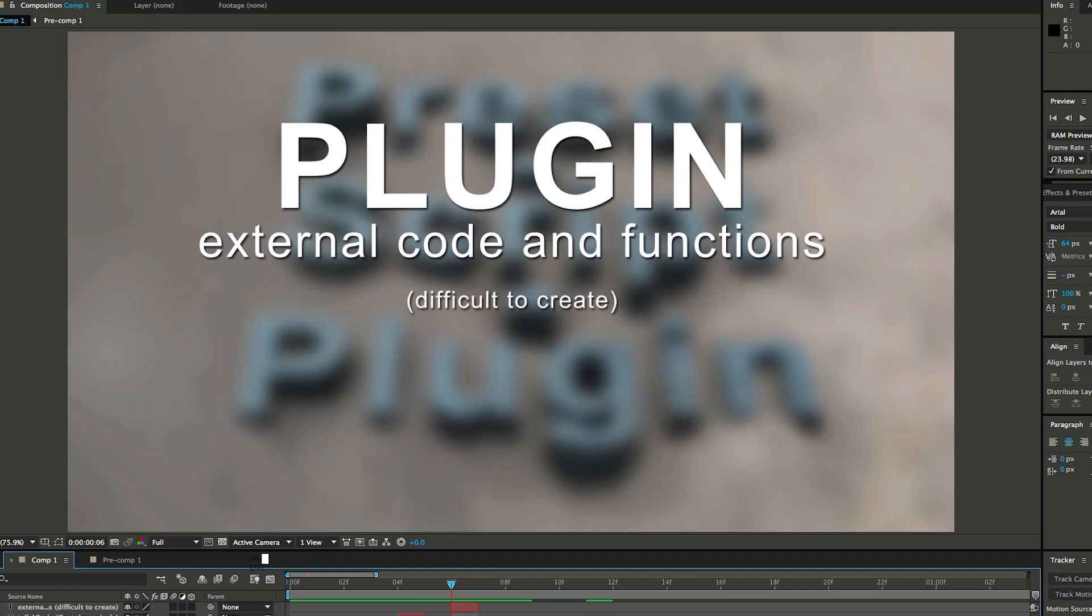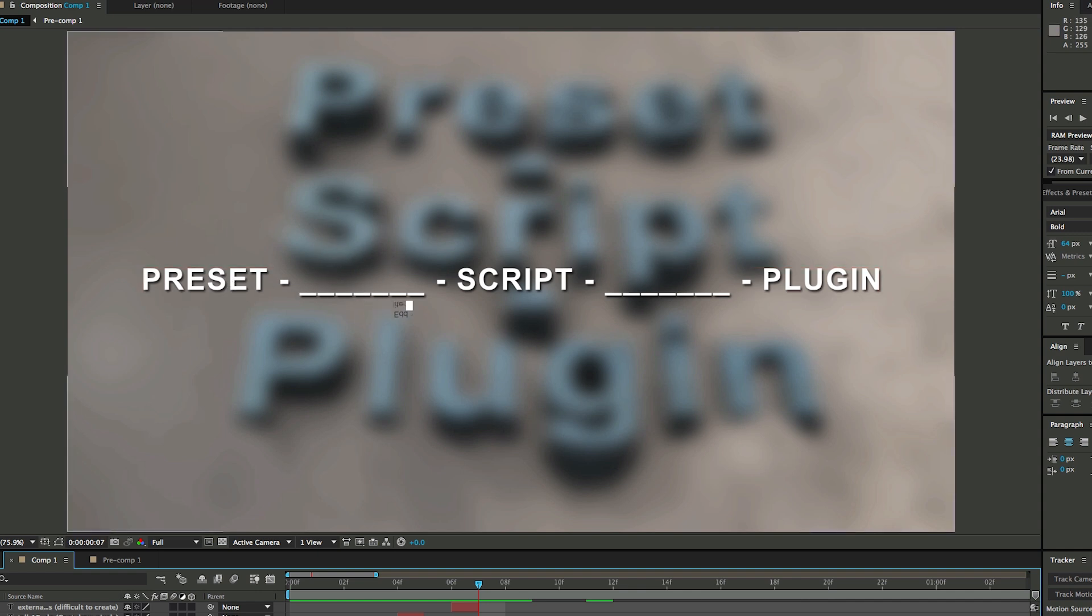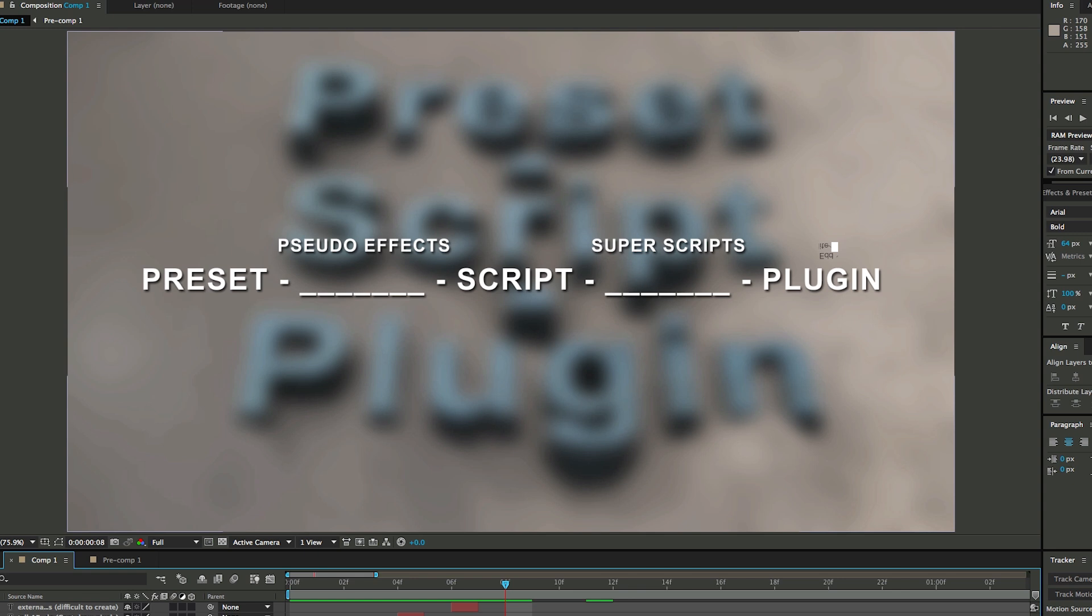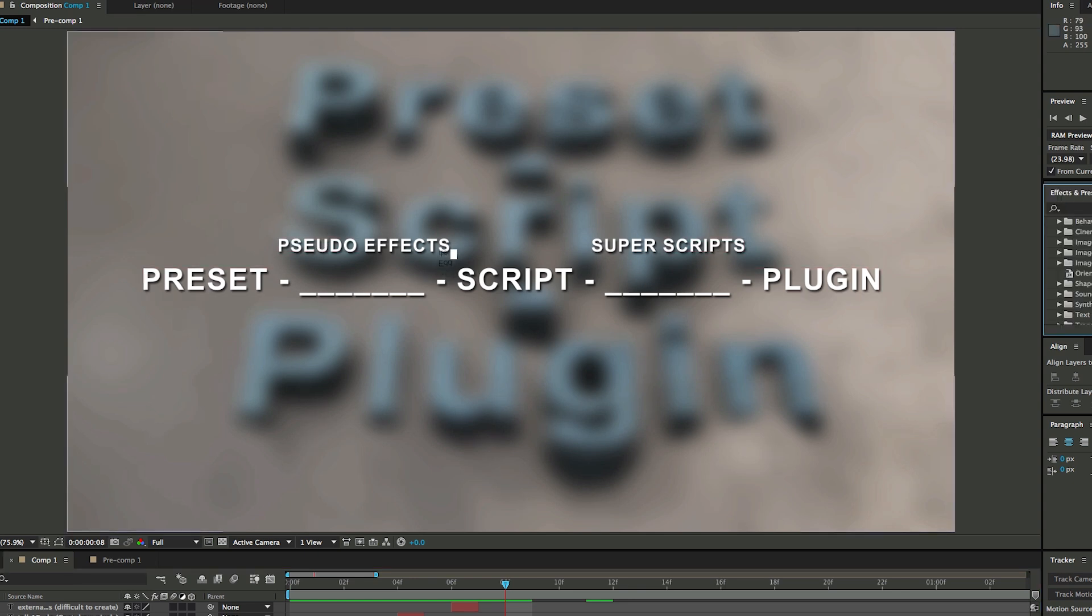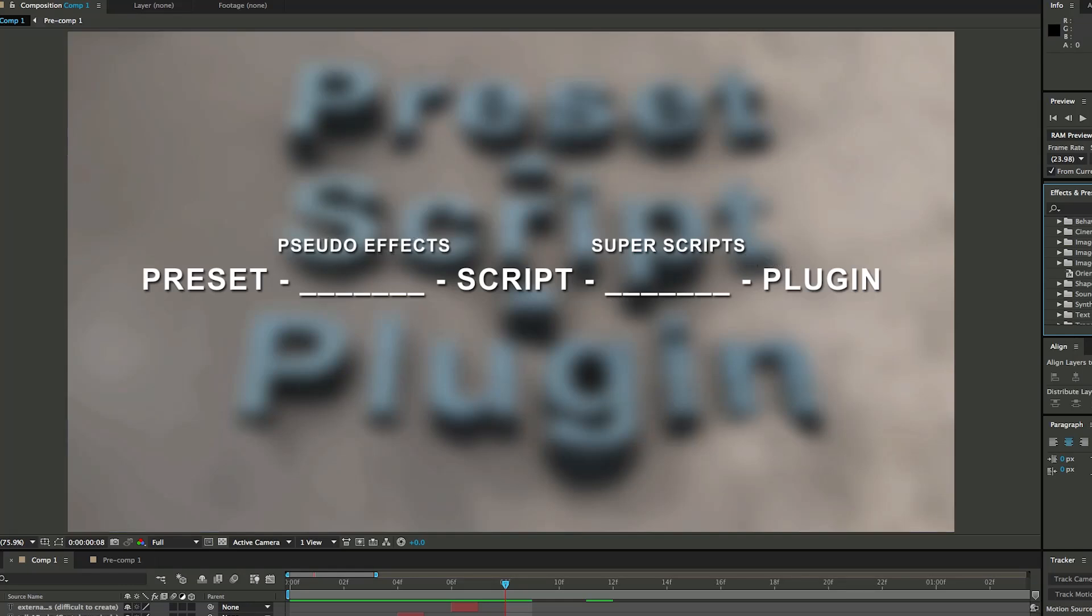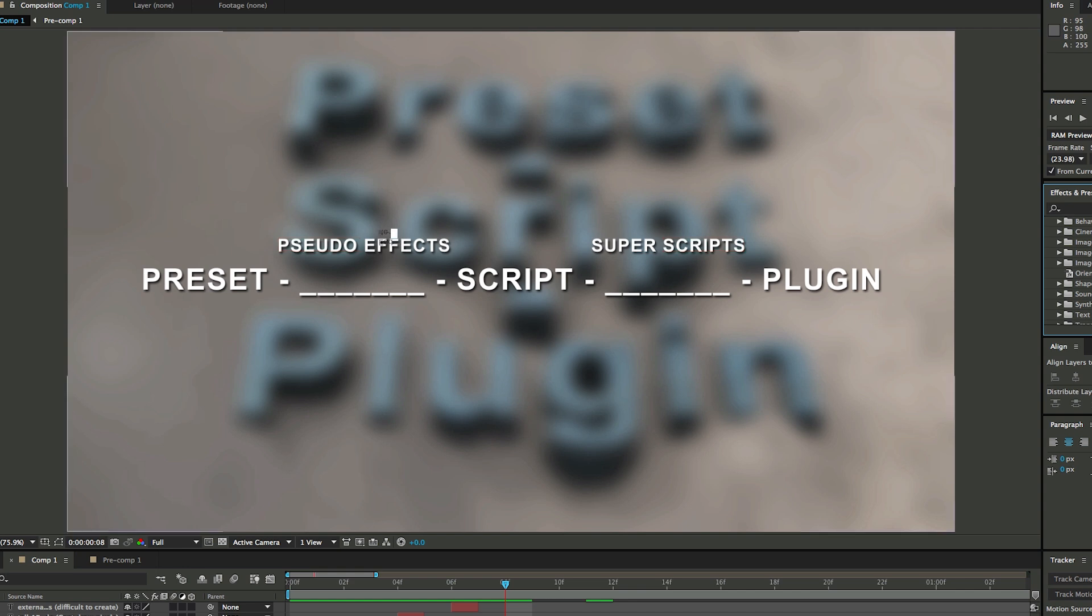Now there's kind of an in-between ground. Between preset and script, and between script and plugin. For lack of better names, I call the in-between here pseudo-effects and superscripts. A pseudo-effect is where you can add controllers and custom controllers that you create and write. At that point it starts to look and behave more like a plugin, but it's still recalling functions already available in After Effects. It's not bringing in new functionality like a plugin does, but it does a lot of cool stuff. If you want to see more pseudo-effects, I've got quite a few - some free, some I sell over at cinemaspice.net.